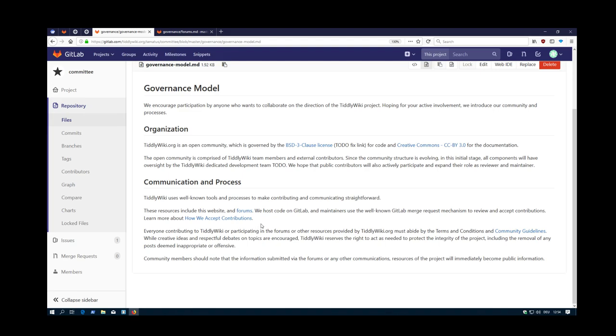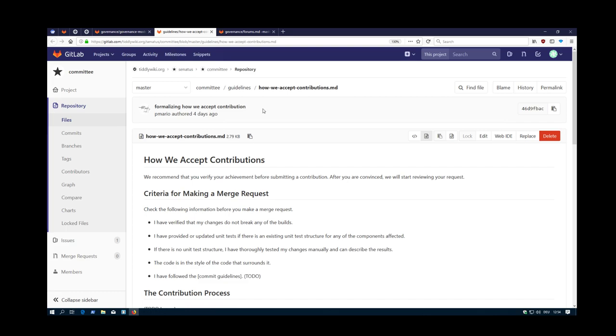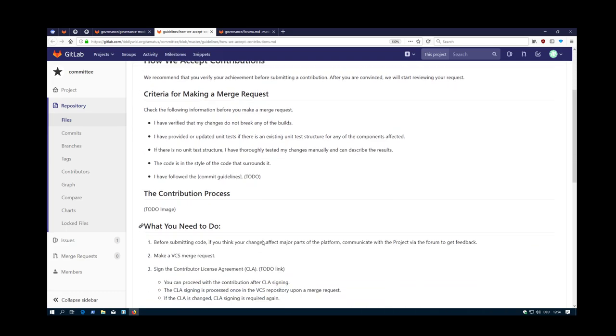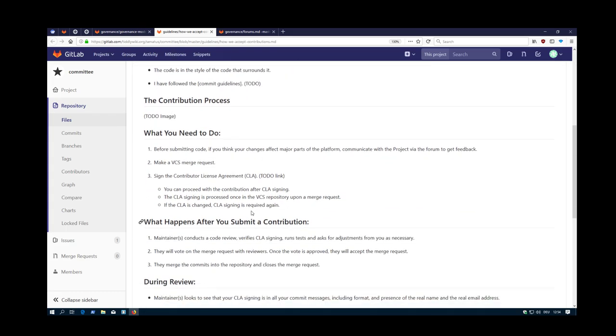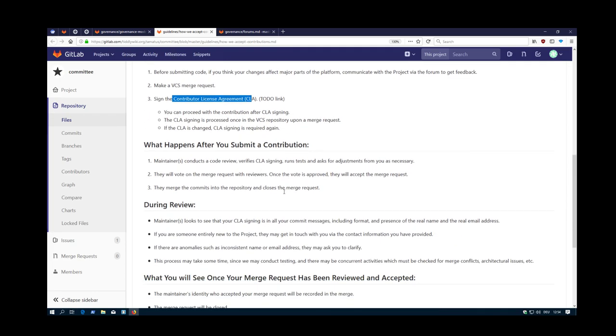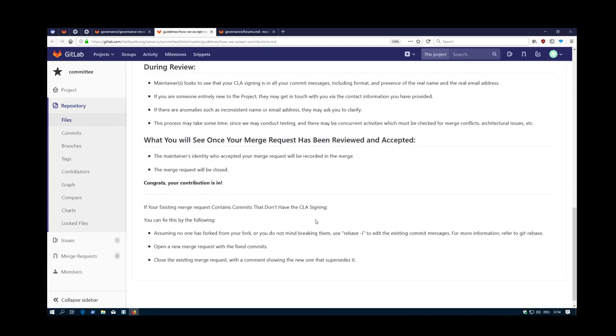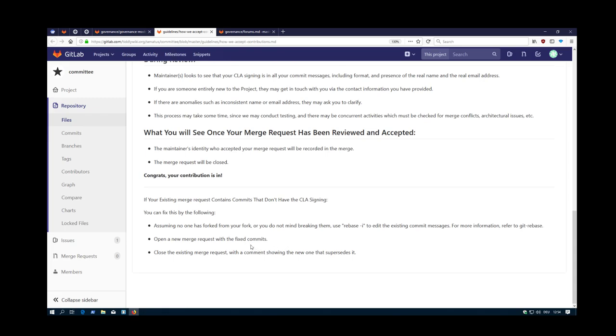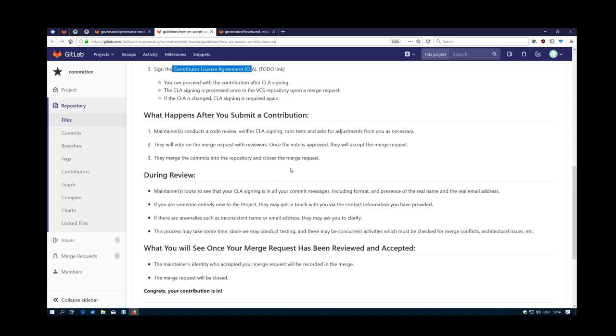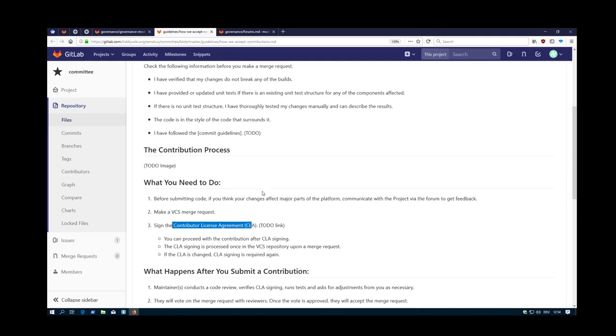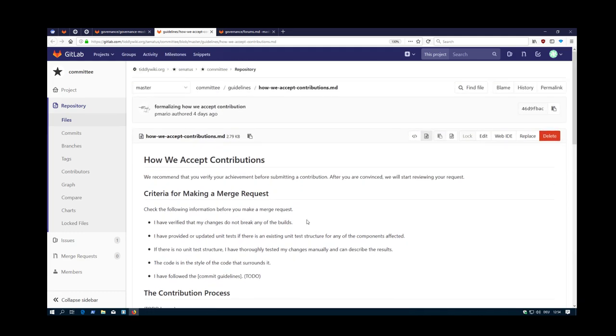Then there is a little bit of information about how we accept contributions. This is, let's say, the very basics. It's a step-by-step information. It also covers the Contributor's License Agreement. It covers the review process, consensus seeking, and so on. This is definitely part for improvement and discussion. Nothing here is carved in stone. But we need a starting point to start discussion.